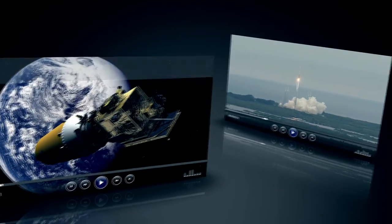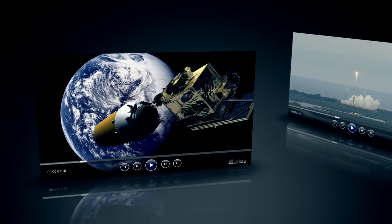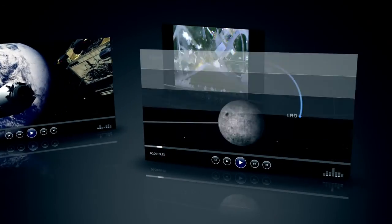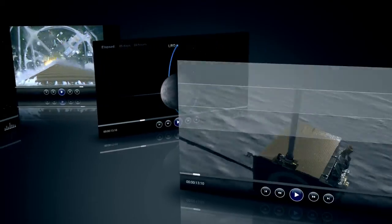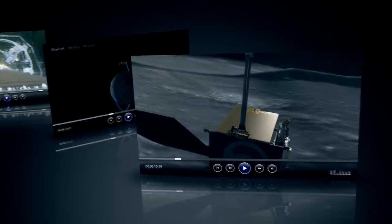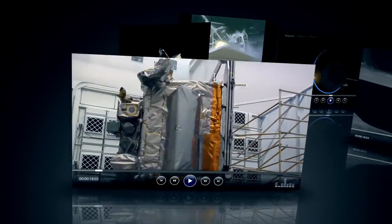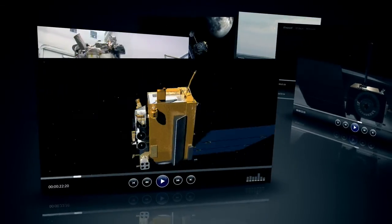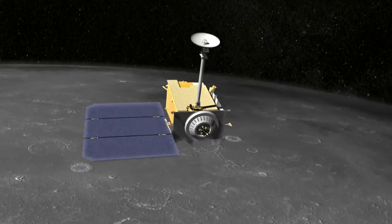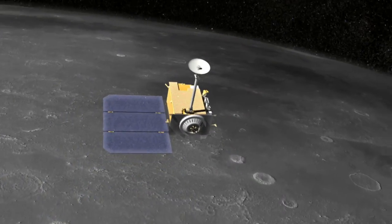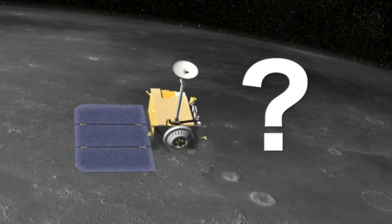The Lunar Reconnaissance Orbiter has been orbiting the moon since 2009, and during this time, NASA videos have explored numerous aspects of the spacecraft. But one question keeps popping up: how do you drive that thing?